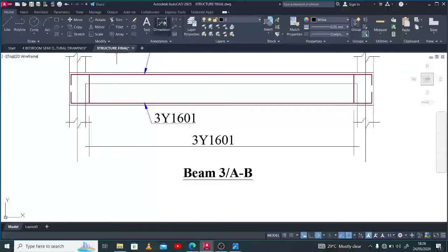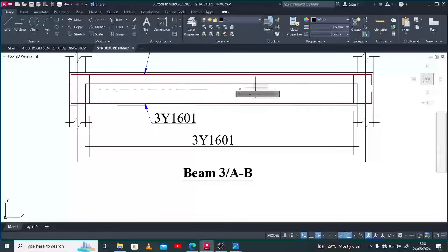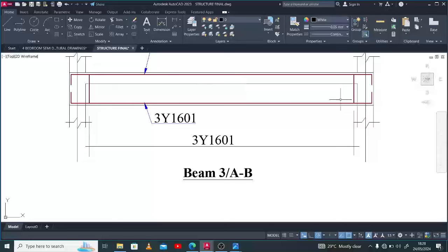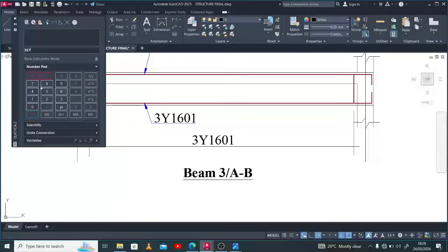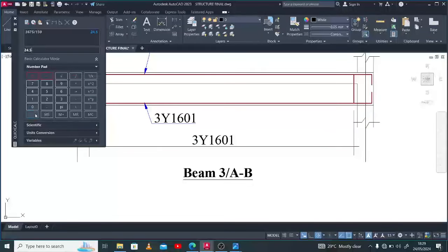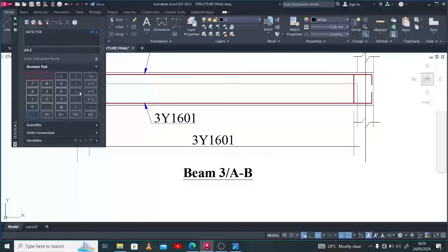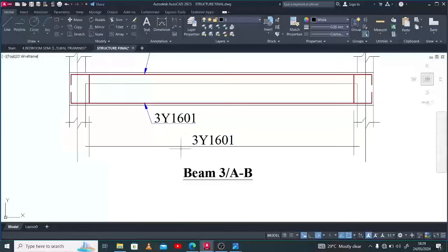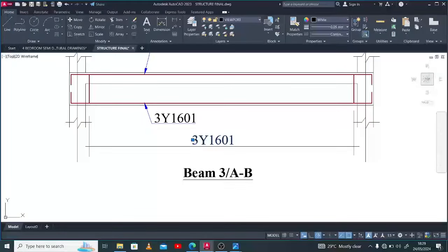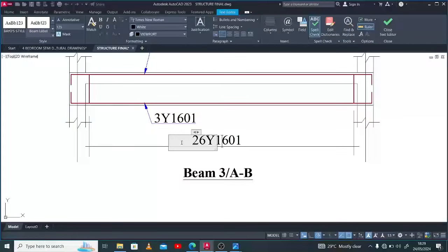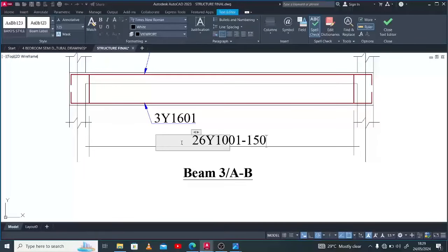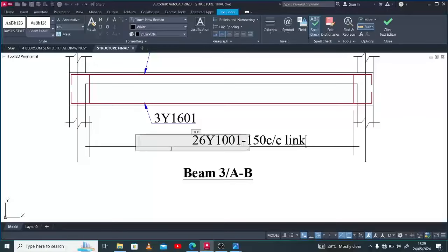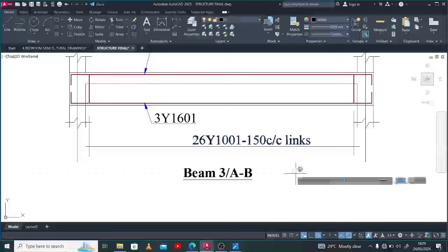To write the information of the link I have here, I measure the span with which I want to spread my links: 3675 divided by 150 spacing gives me 24.5, about 25, plus 1 is 26. So I have 26 expenses, 2Y10-01 at 150 center-to-center links. This shows the details of my link.